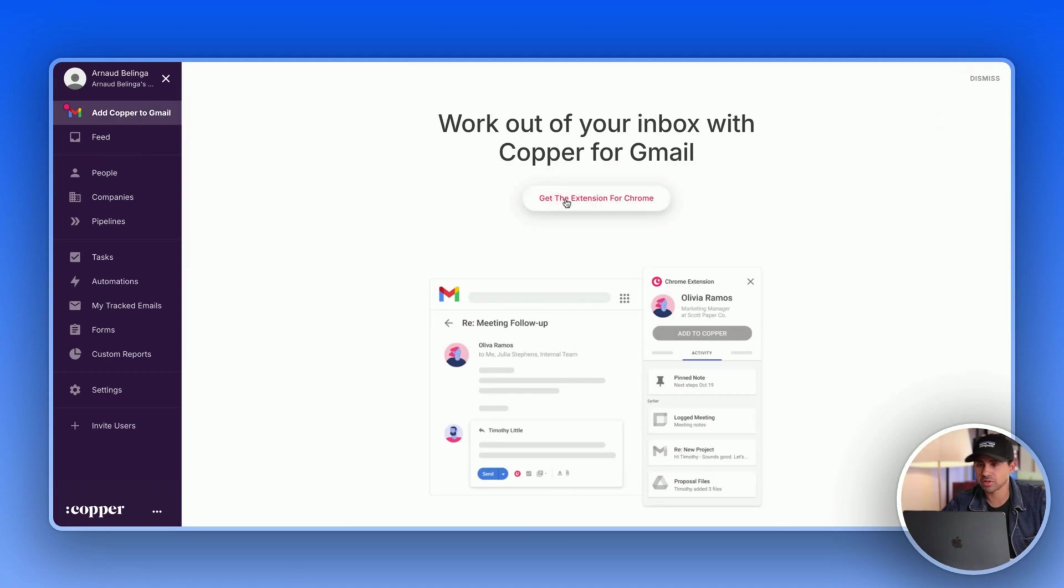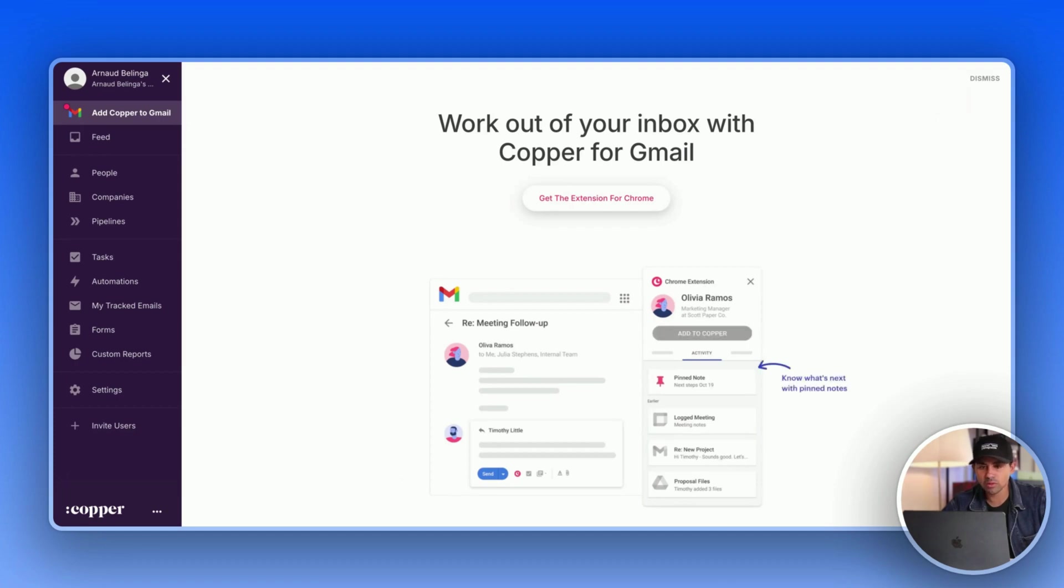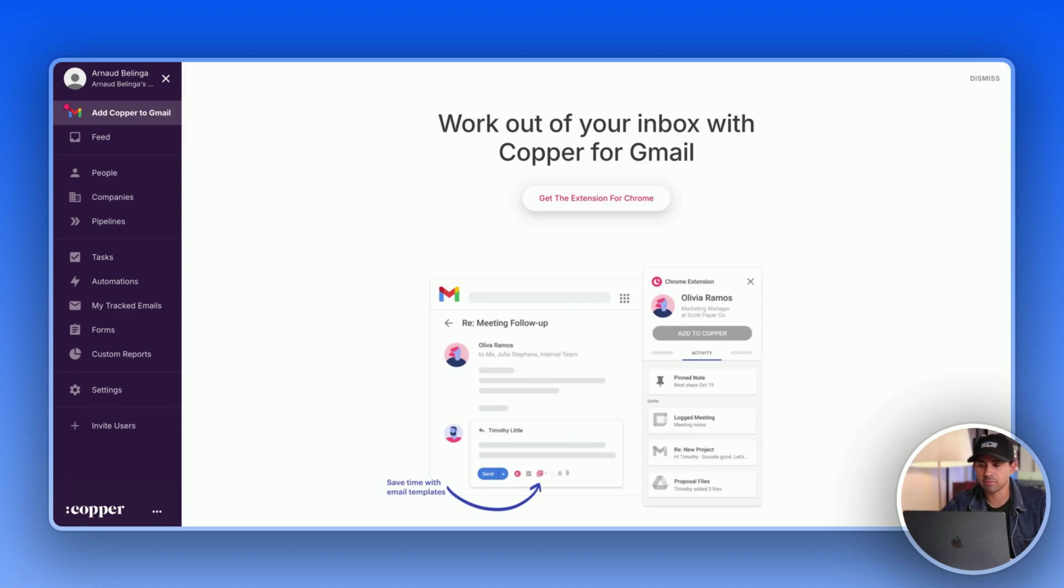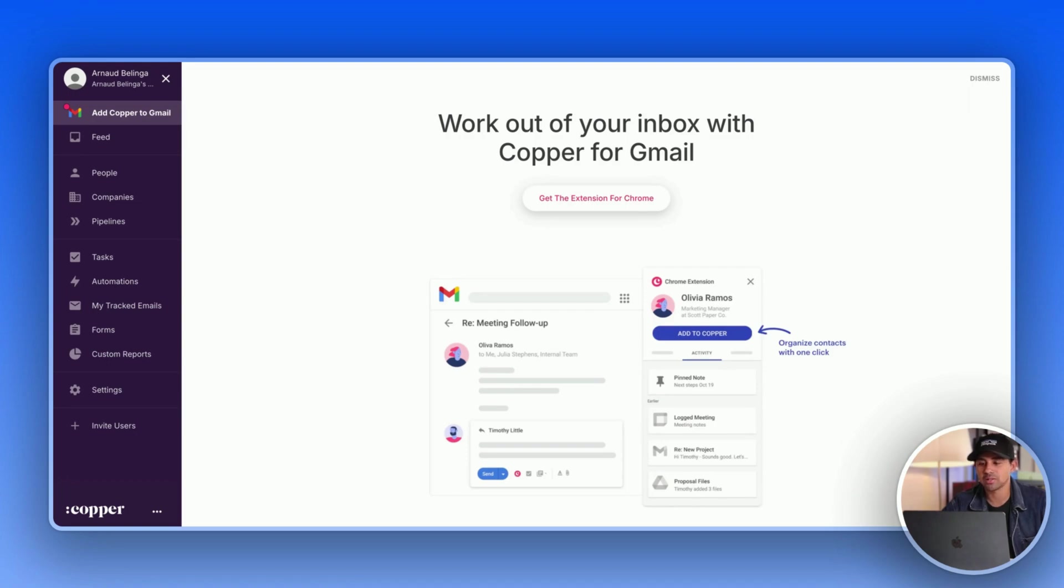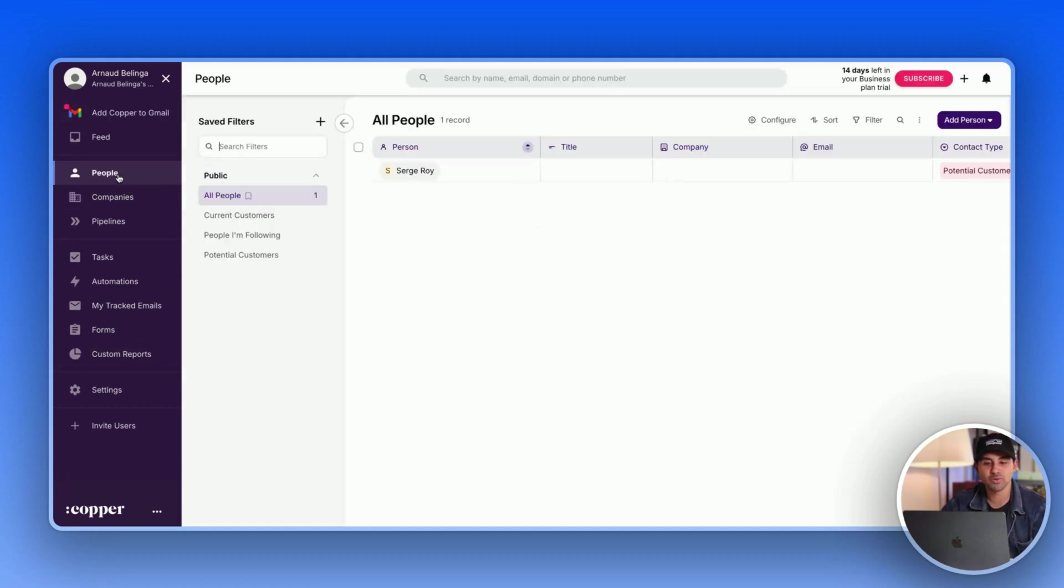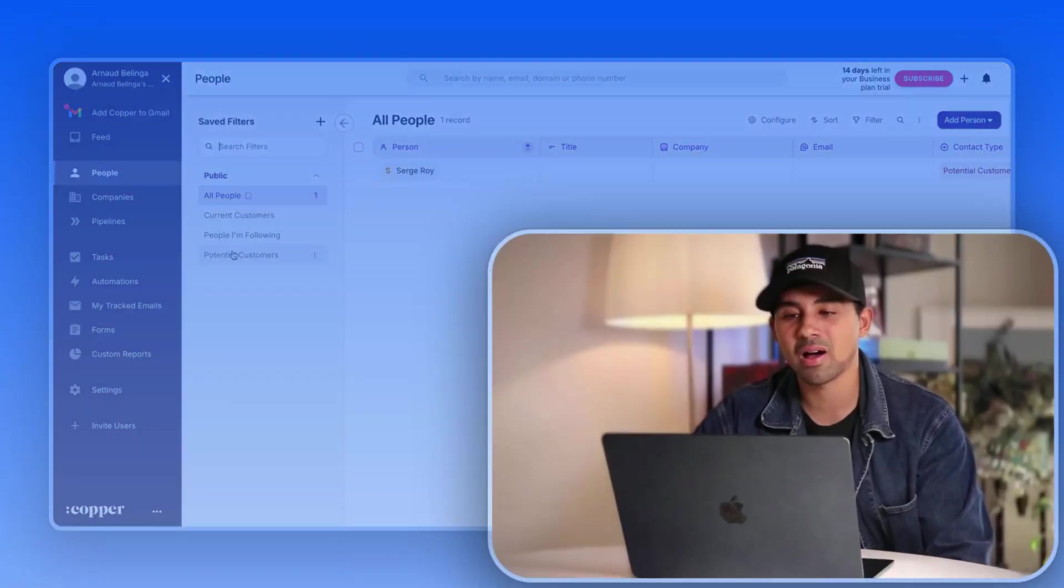Then you have the Copper Chrome extension. So on this, I will not try the Copper extension in this video. We don't have time. But basically you can manage Copper from Gmail, from Calendar, and you can update the CRM pretty easily.